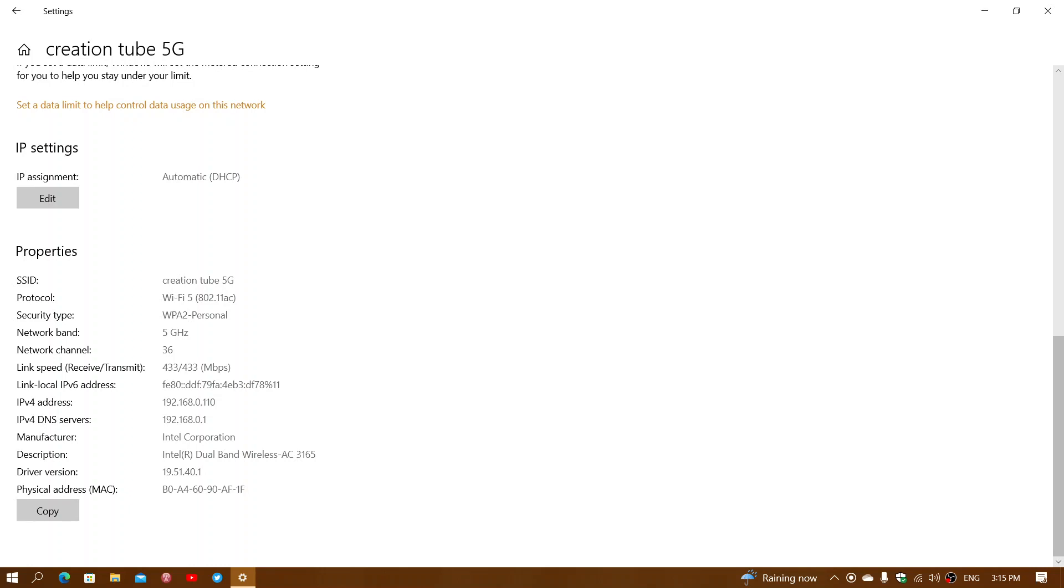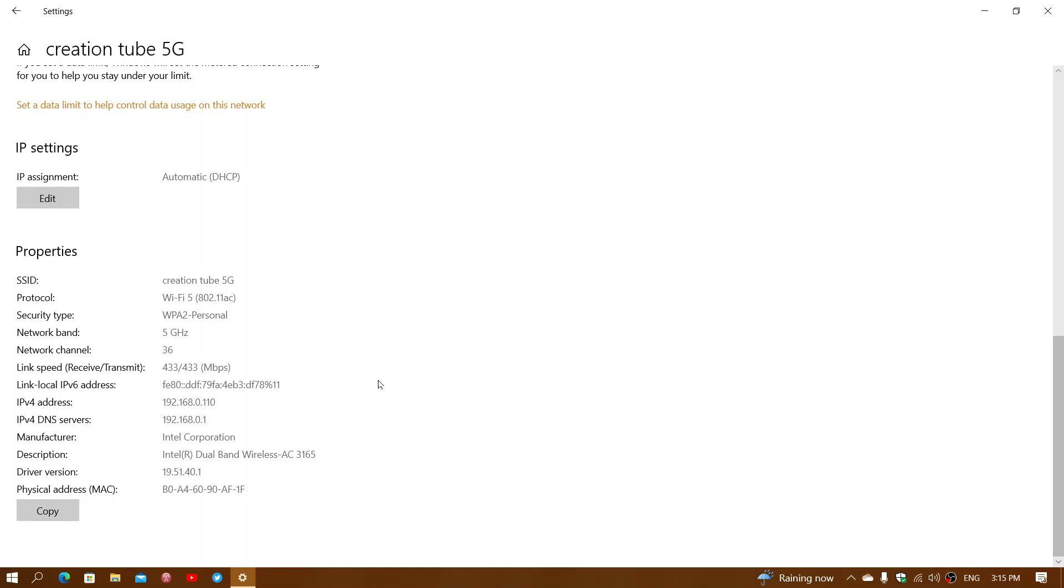Also remember that this link speed changes as you're moving around. If you're on Wi-Fi, the further you are from the router, the slower this link speed is going to be. This computer, if I put it in another room, the link here might actually go lower. It might be 300, 200. It will throttle down as you get further away because the signal gets weaker.